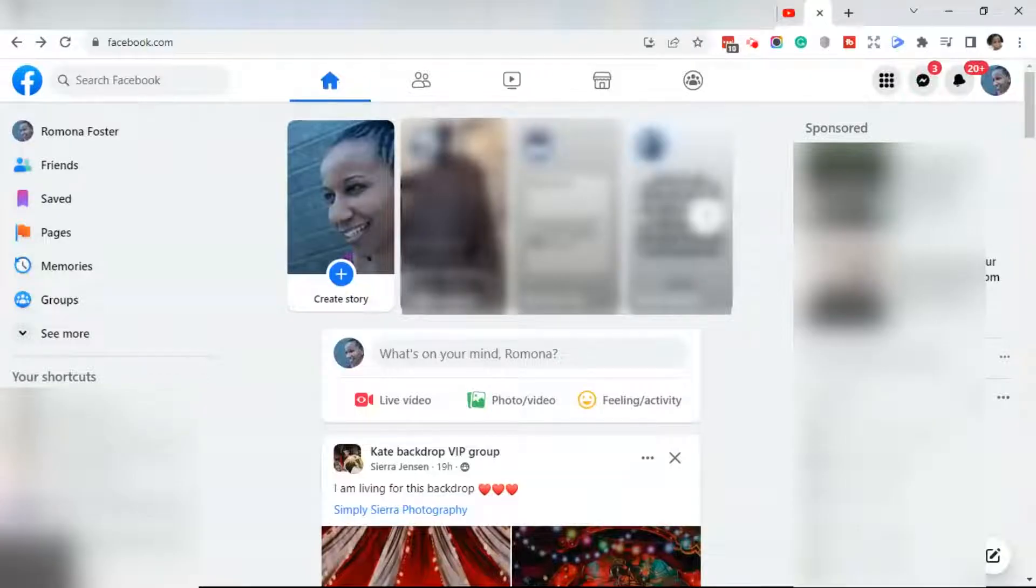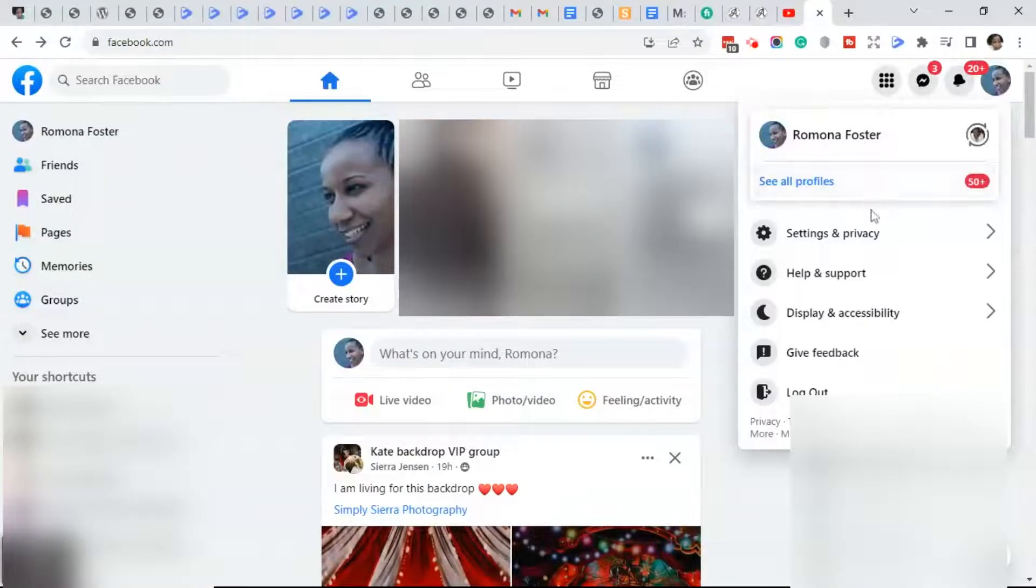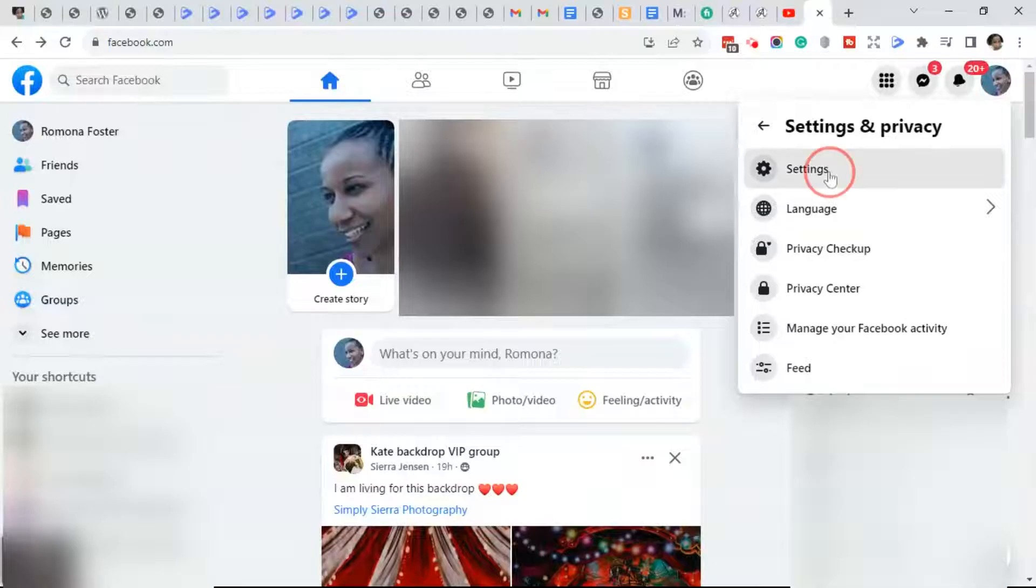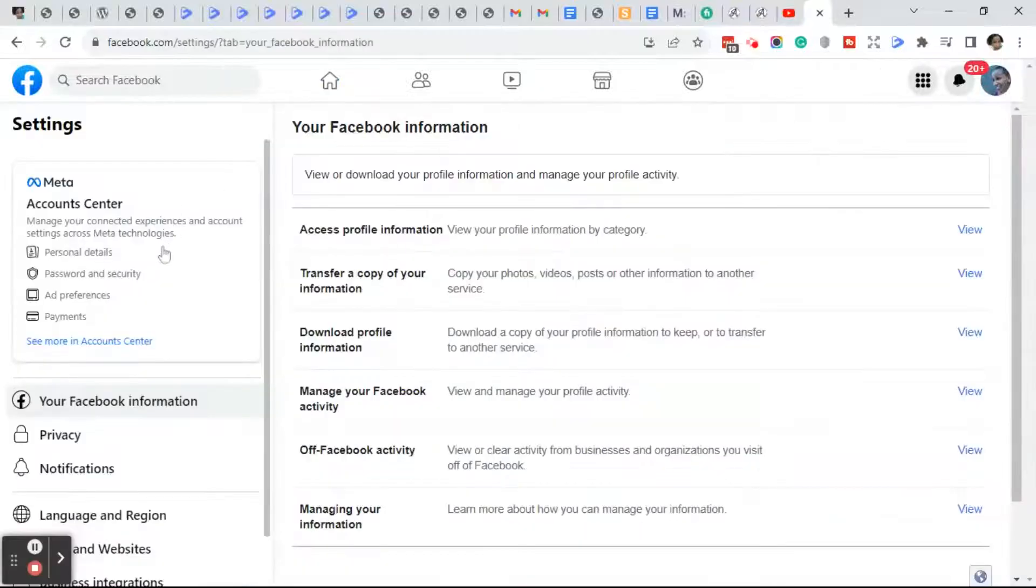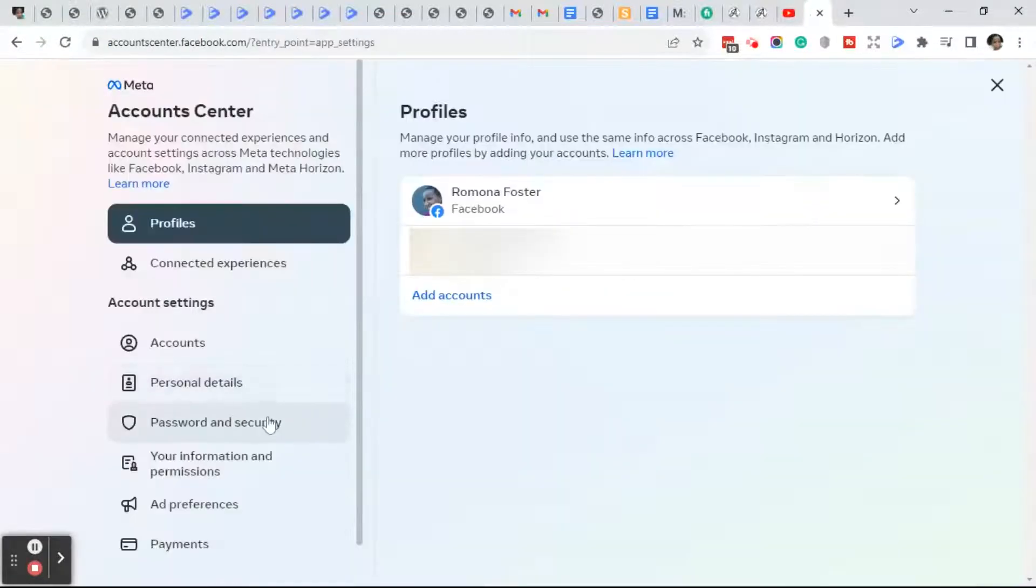Click on your profile photo in the upper right-hand corner, click on Settings and Privacy, click on Settings, click on Password and Security under Meta Account Center, then click on Password and Security.